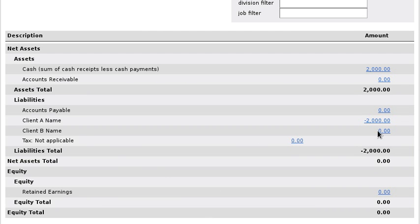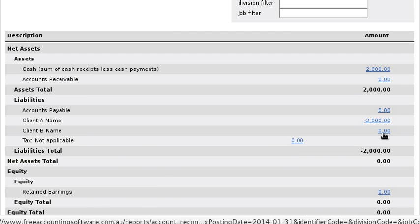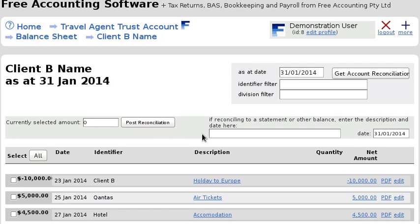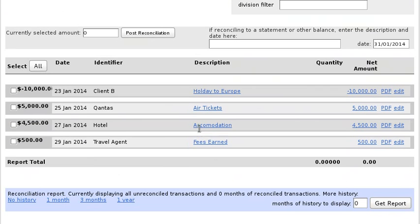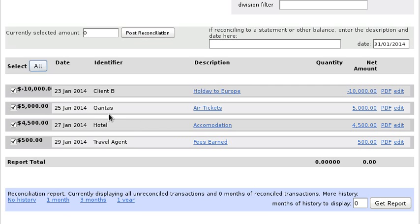Looking at the balance sheet, you can see that the $2,000 is all belonging to Client A, and Client B has zero. But we'll still click on Client B to see the detail of the transactions made on their behalf — you could give them this as a statement.